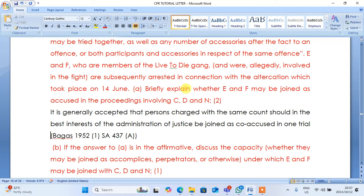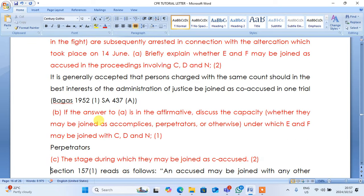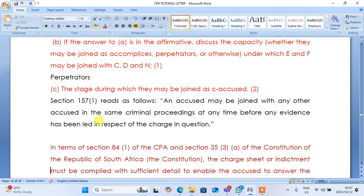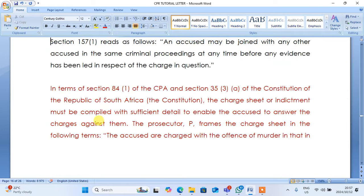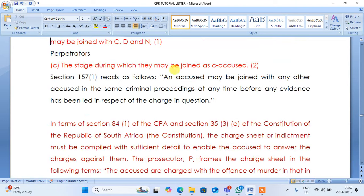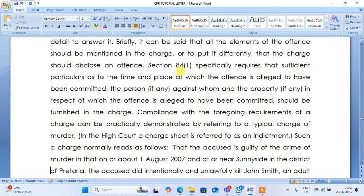As I said, I briefly explained whether EF may be joined together. I have answered very well that it is generally accepted that the person charged with the same account should be in the investment situation, and the rest of the administration joined together. The answer number two was said to join a perpetrator. They say that the stage during which they may be joined — the so-called accused, section 1457 — an accused may be joined with another accused in the criminal system, the same criminal system, at any time if evidence has been laid in respect of the charging question.